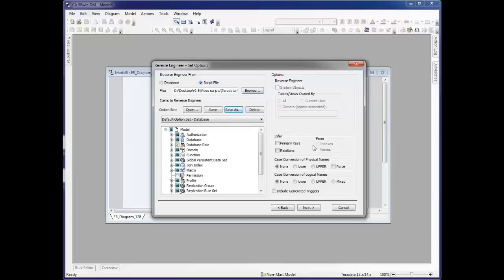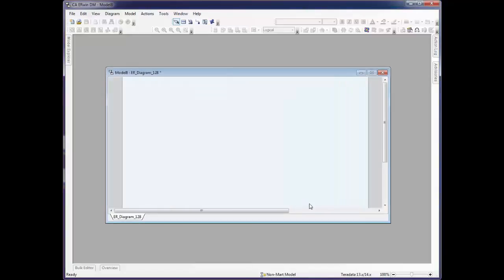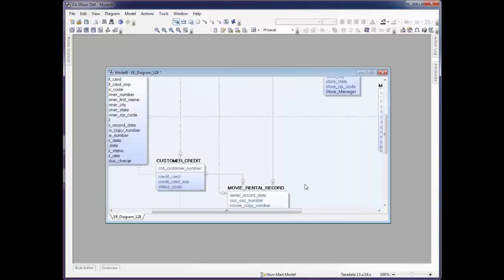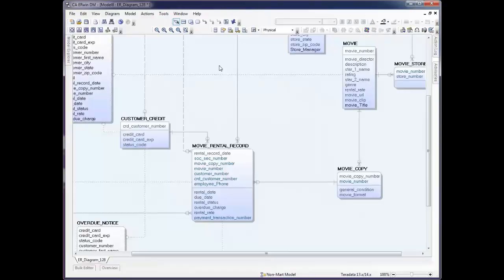On the right-hand side, if you need to infer primary keys or relations, you certainly may do so. We'll skip that for this point. By clicking Next, the script file is found and read and a model is created and laid out for us.